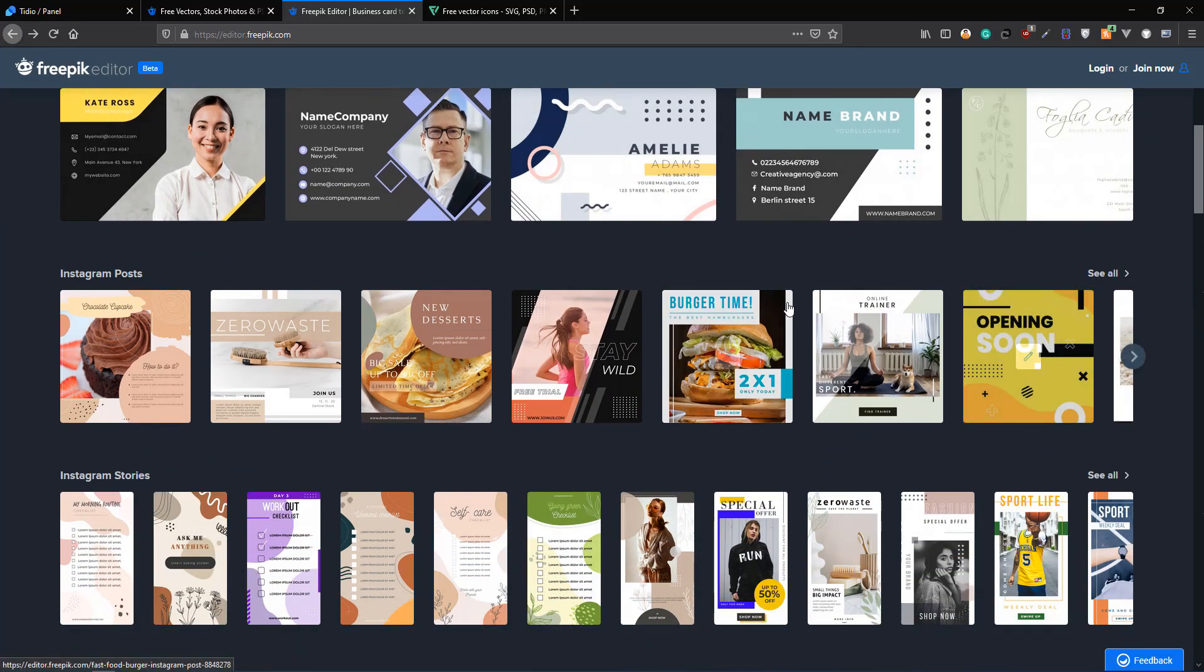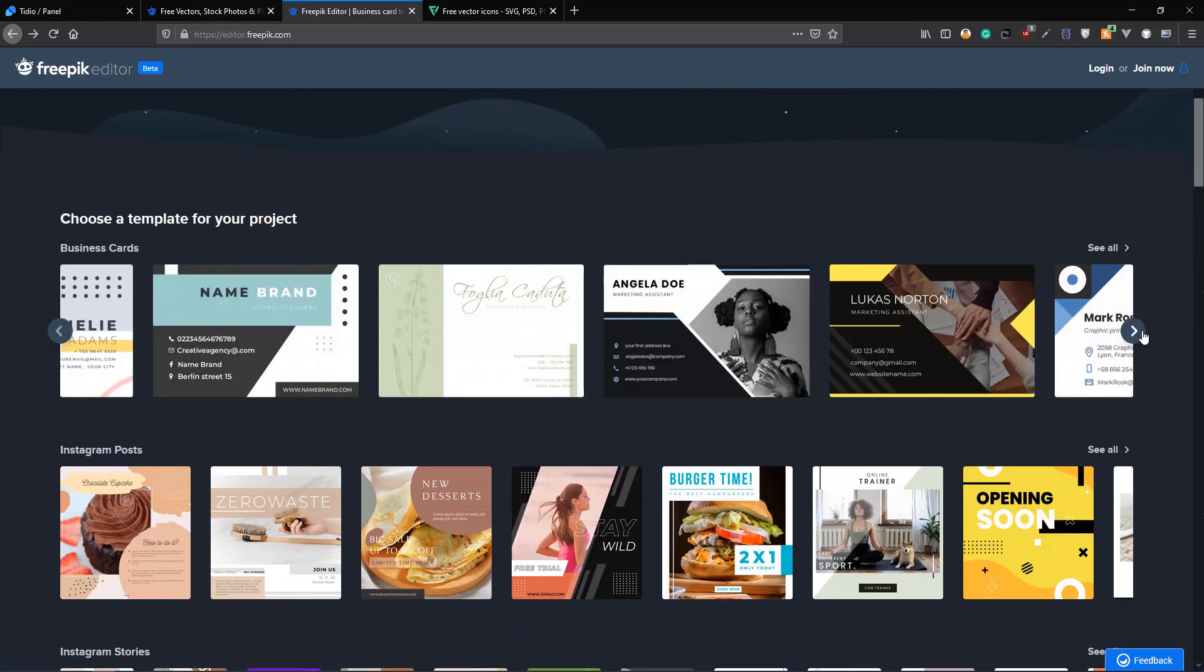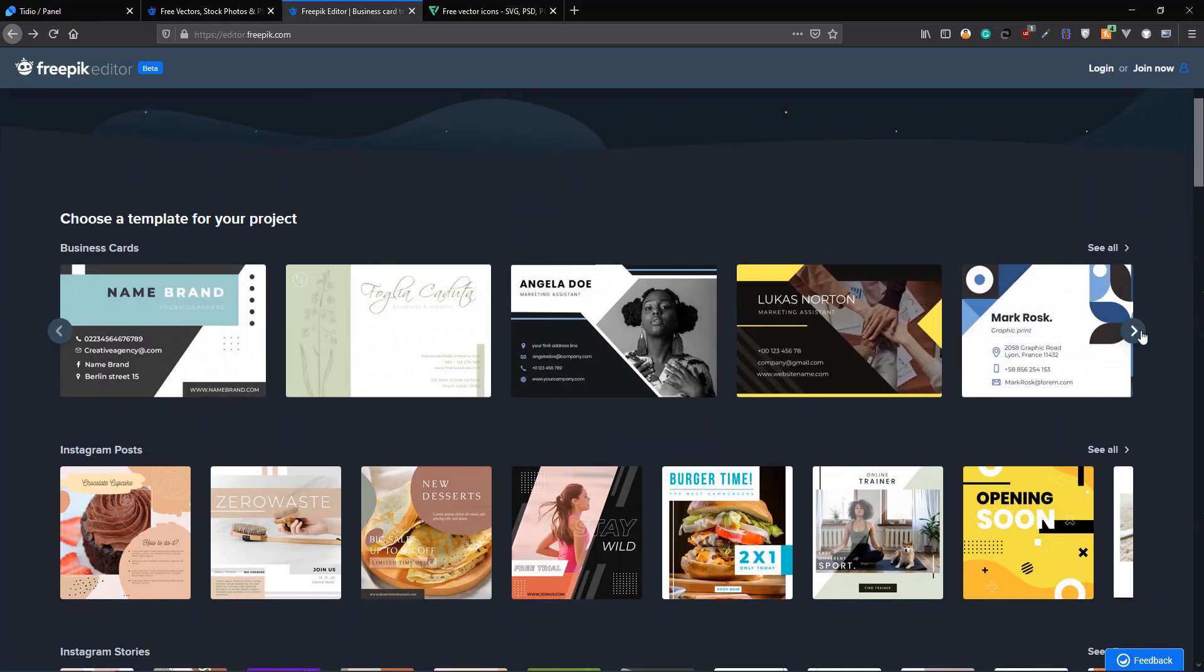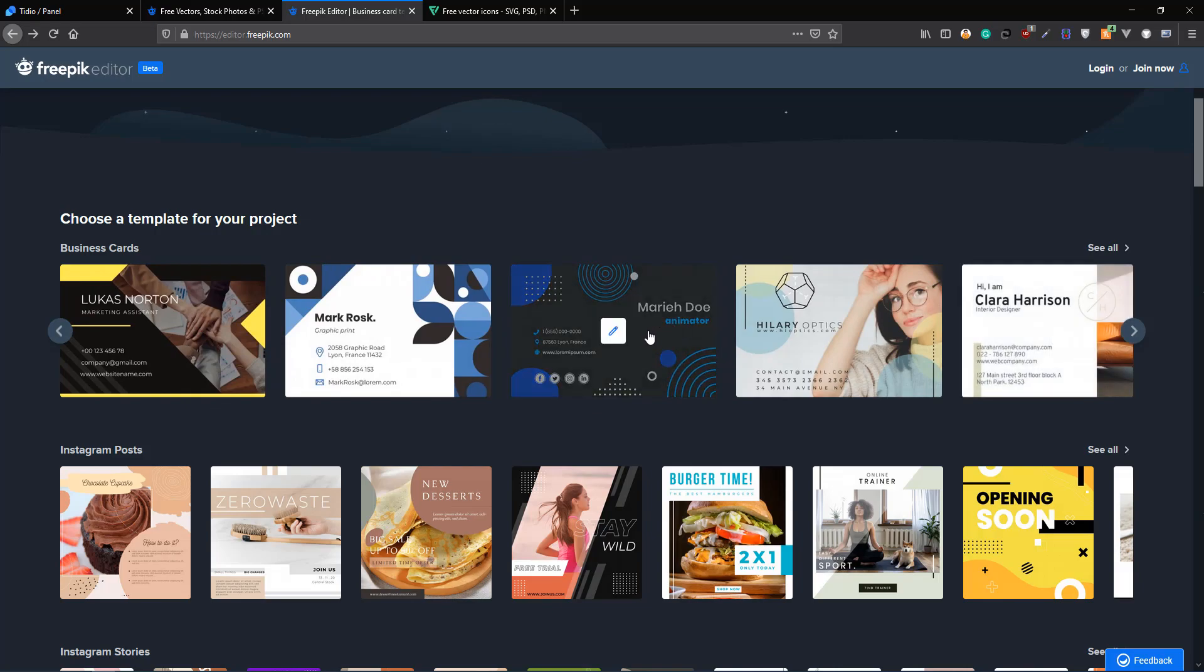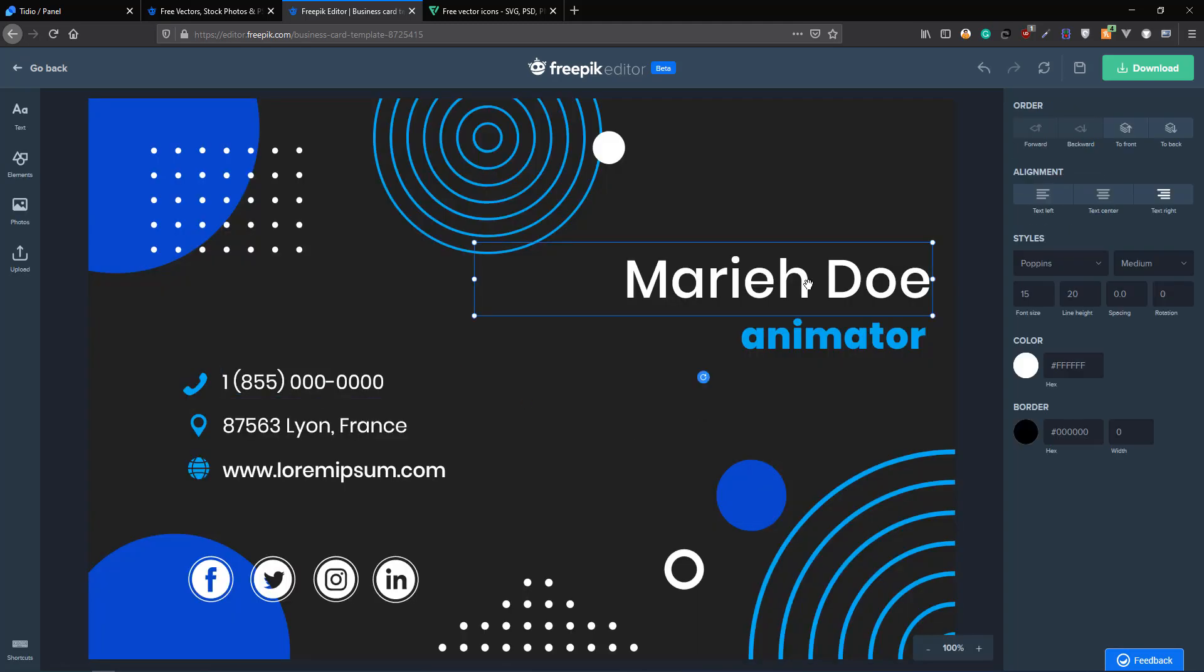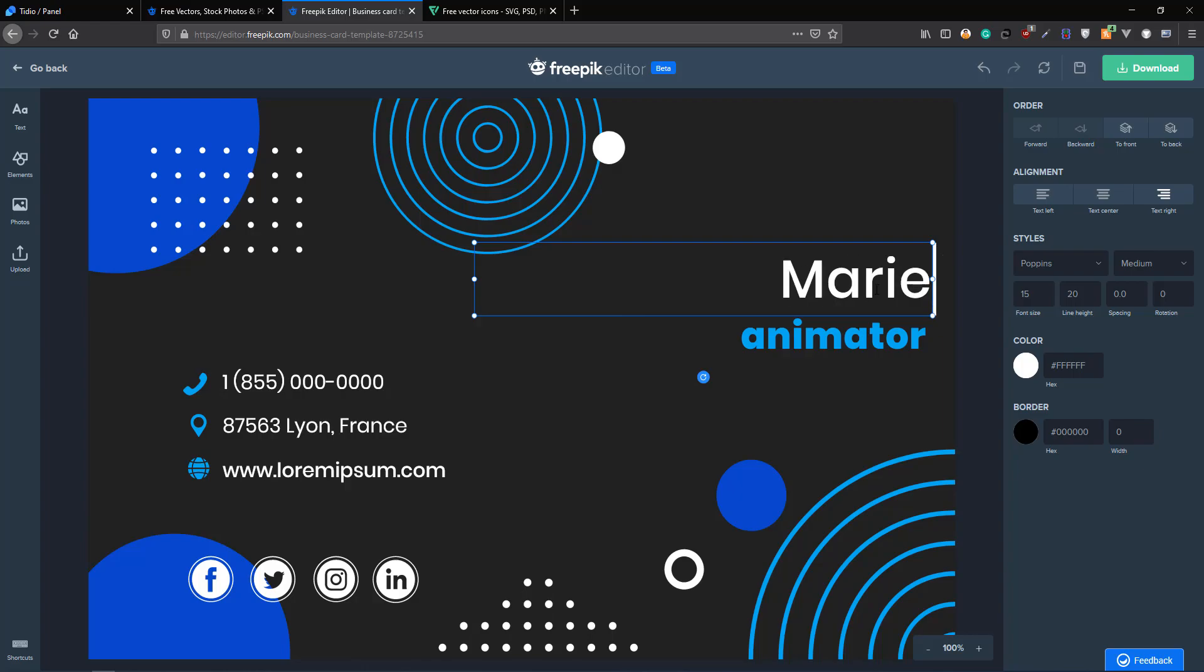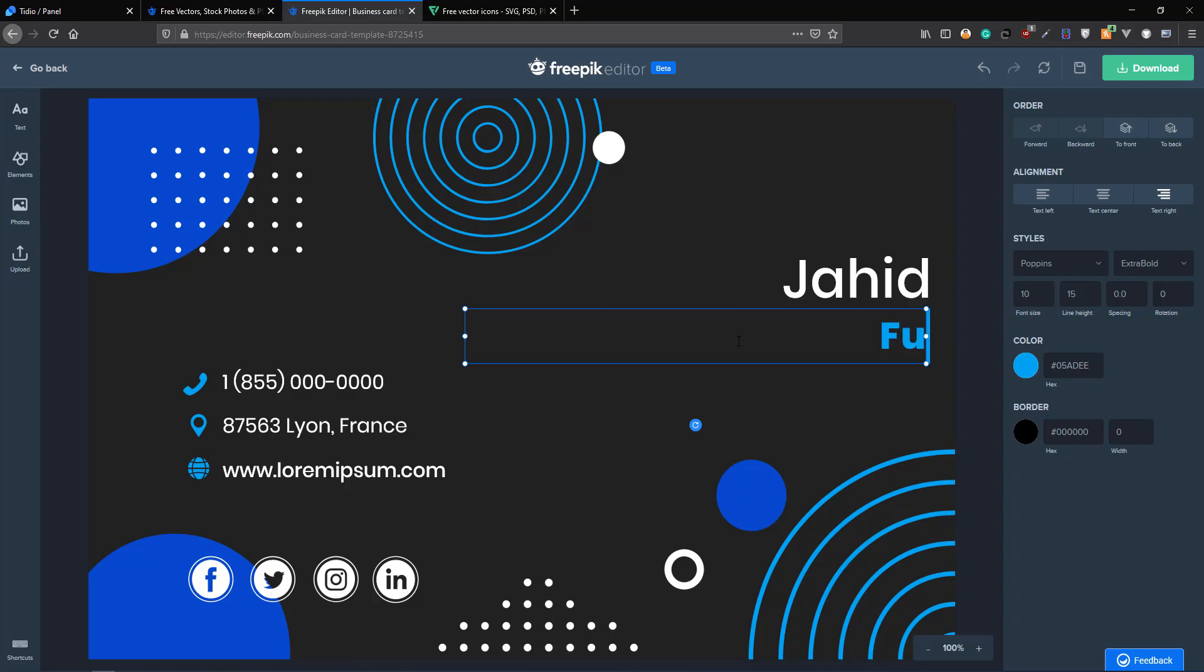Let me create a business card. I'm just going to call over some designs. I really like this design so I'm going to go to that and just change the name with me, Jahid, and then I'm going to change the profession as well to Full Stack Developer.